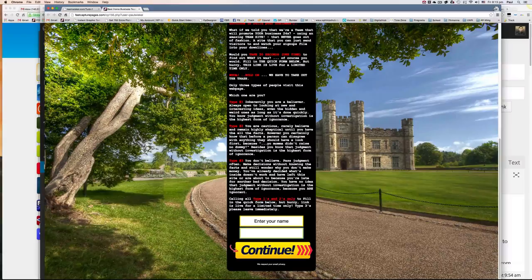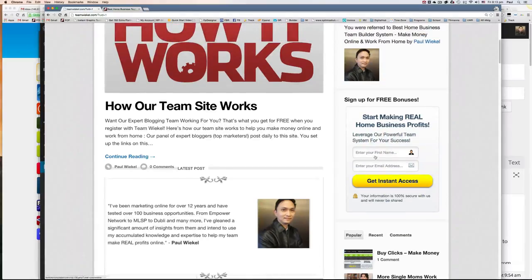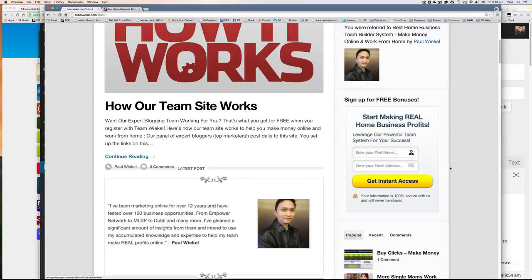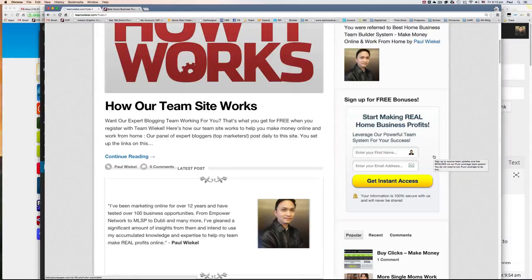Now, this is an important feature because a lot of team sites, a lot of company URLs, websites don't allow you to capture leads directly into your own autoresponder.